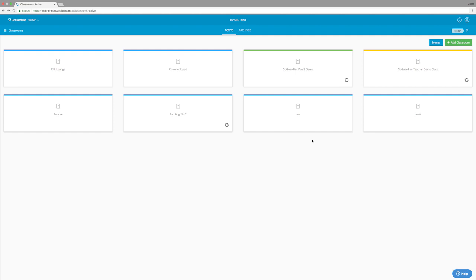Hey guys, Tyler from Chrome Squad here. Today I'm going to be showing you a program called GoGuardian Teacher, and I'm also going to show you all the different features that it has that can be utilized in your classroom. This program is not only an effective way to monitor your students and see what they're doing on their Chromebooks, but it also is a great way to organize assignments and class activities in a unique and streamlined way. So with all that said, let's get right into the video.